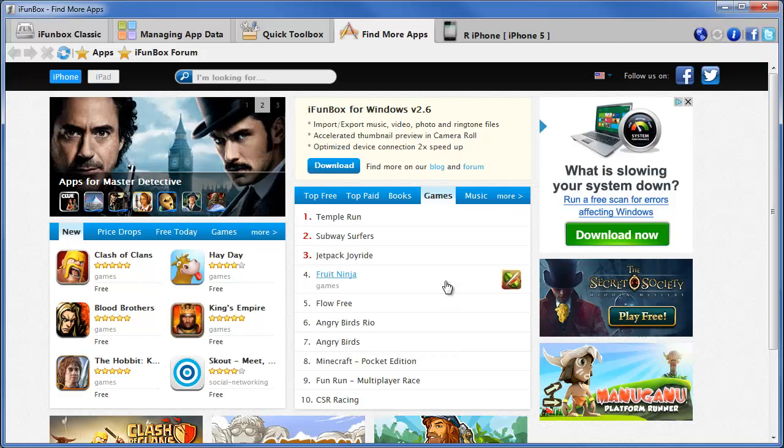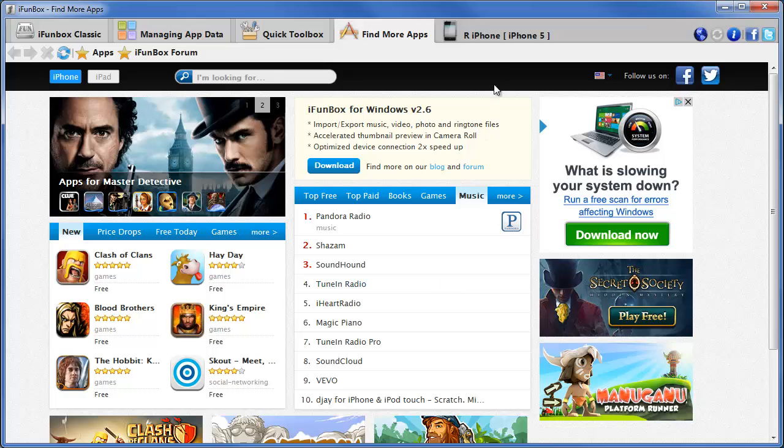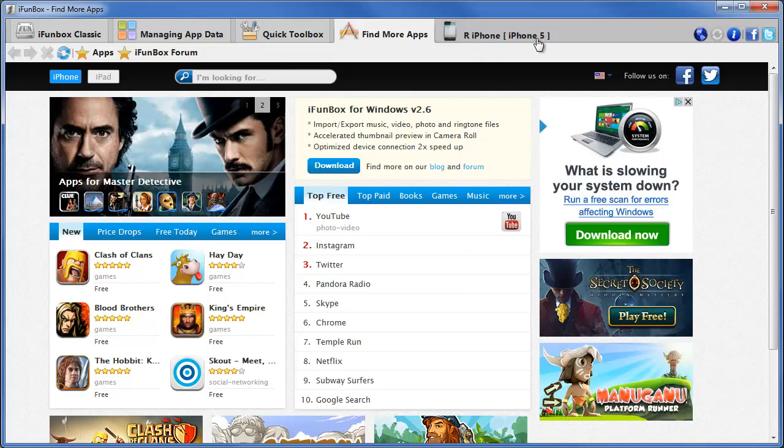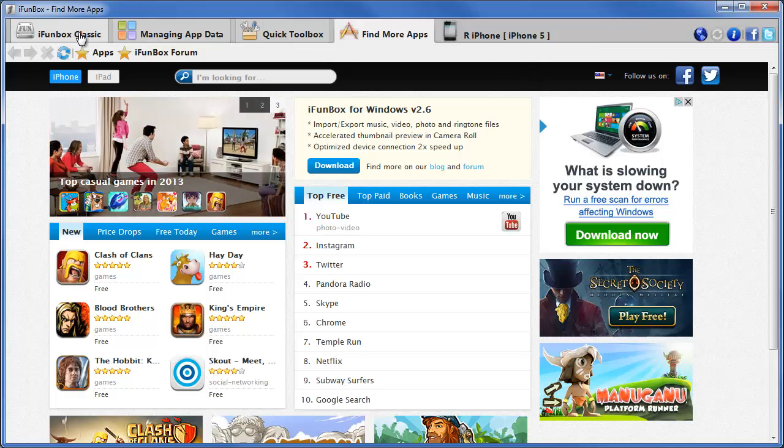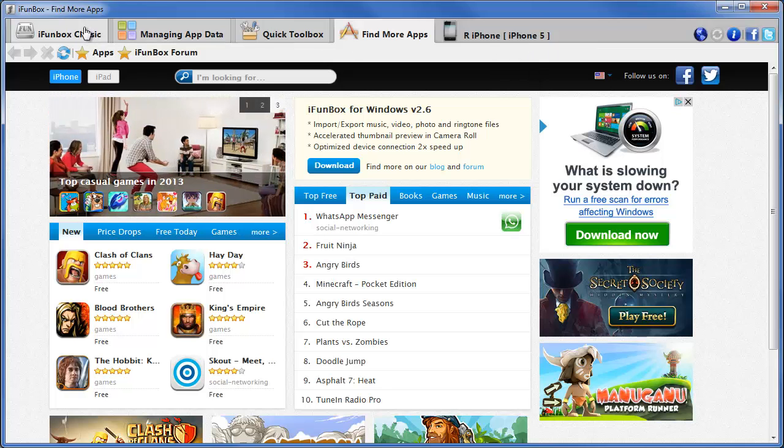I already have it installed. Here it is. And you can see my phone is plugged into the computer. And it shows up here, our iPhone, iPhone 5. We'll go to iPhoneBox Classic at the top.